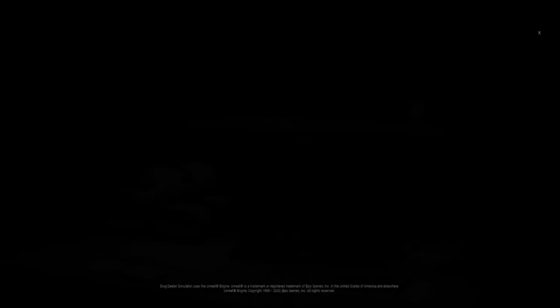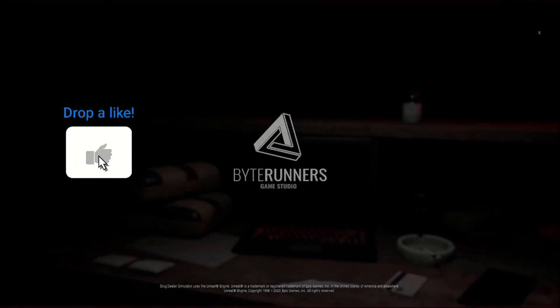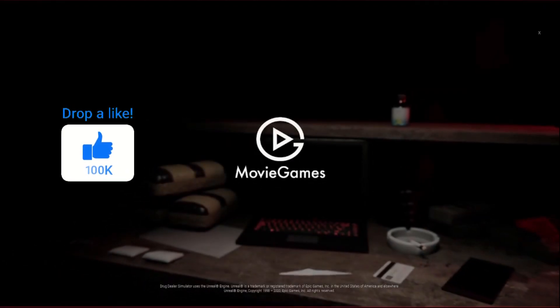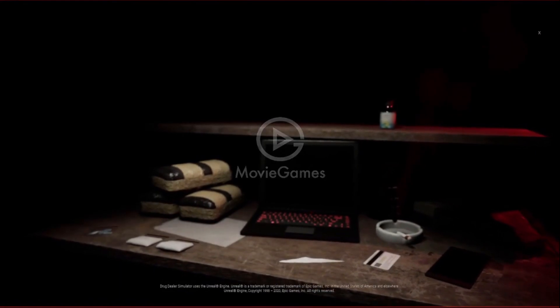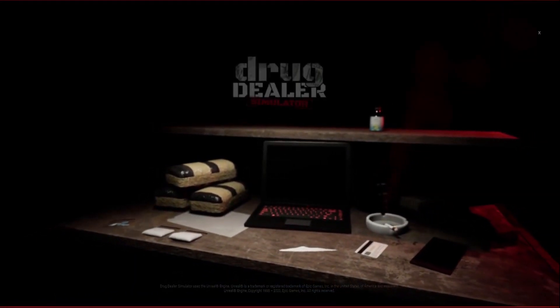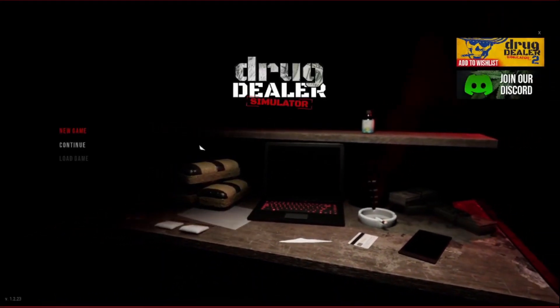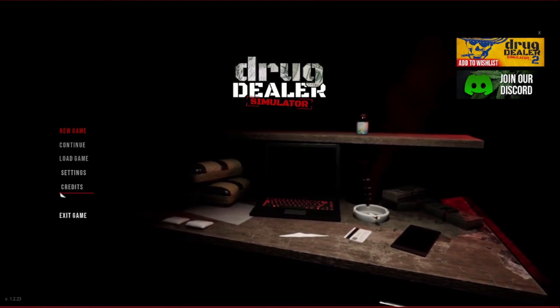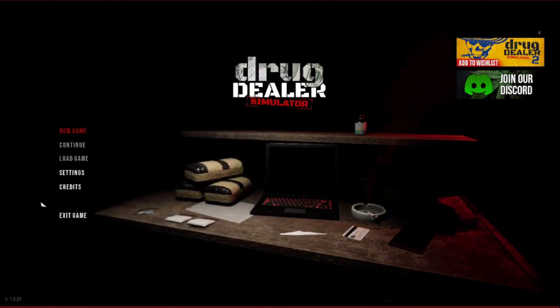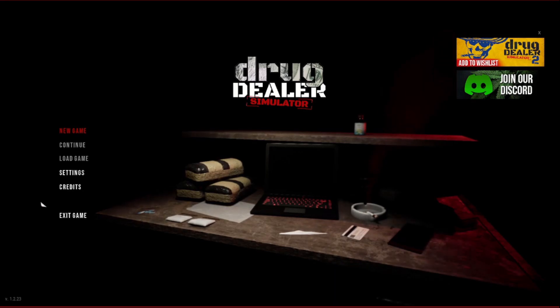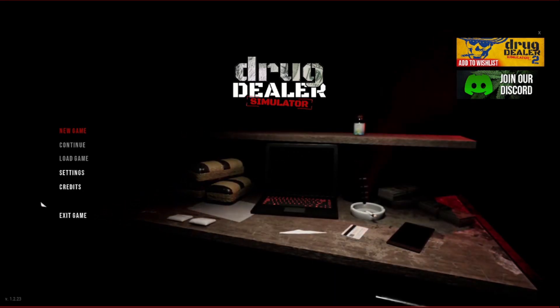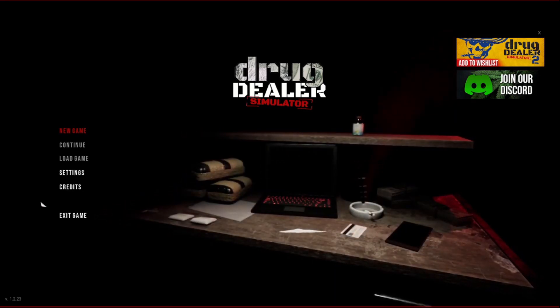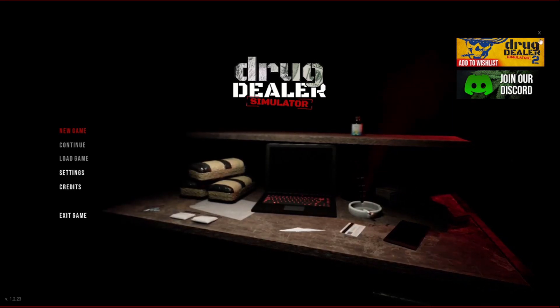Well there we go. So there you go guys, you can see it's now working. Peace out guys.